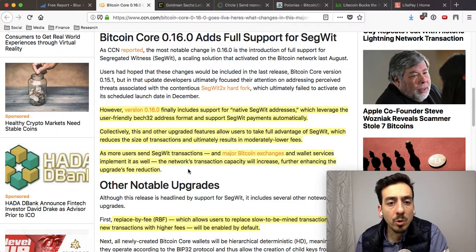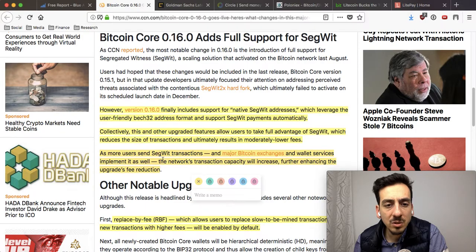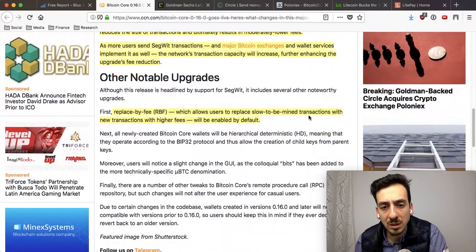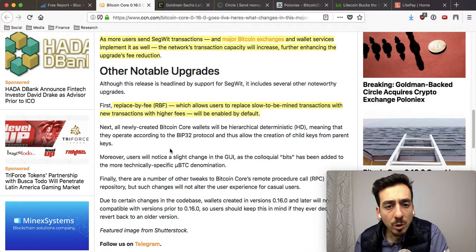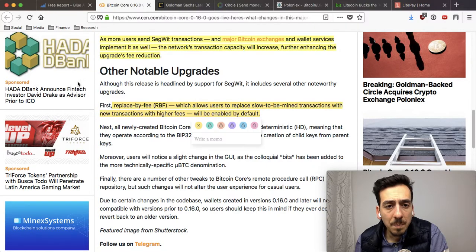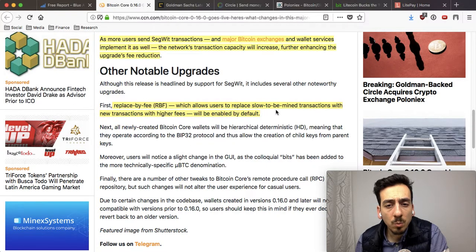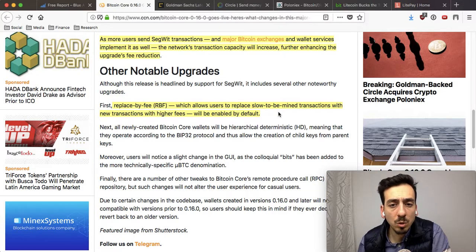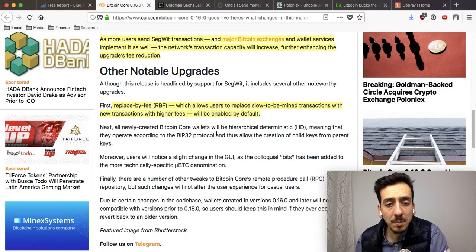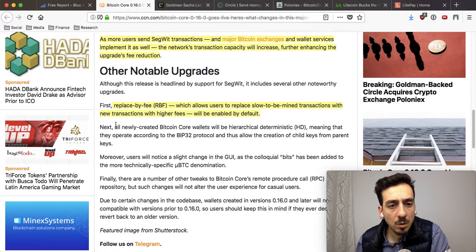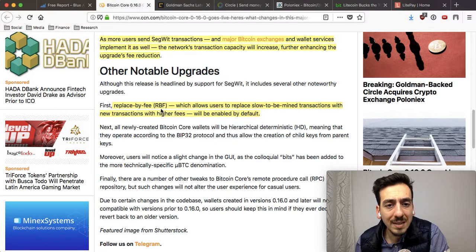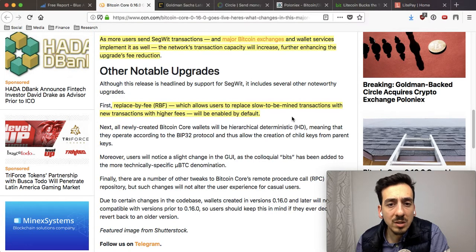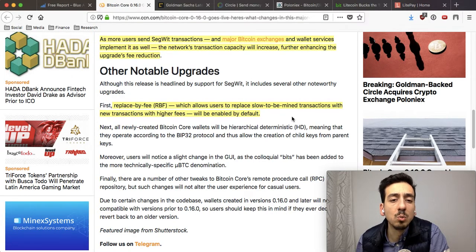SegWit is definitely the way to go when it comes to scaling Bitcoin up. It is also the first step to get Lightning Network up and running, so this is a very important step. There are around three or four other change points — in our opinion, one of the more important ones is Replace By Fee, or RBF, which allows users to replace slow-to-be-mined transactions with new transactions with higher fees.